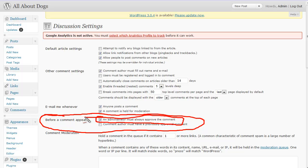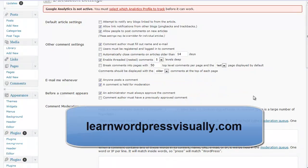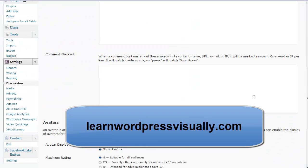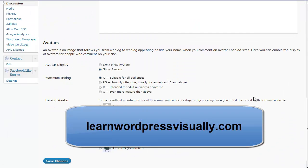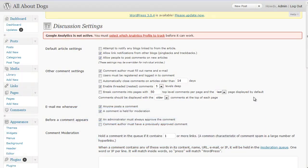Now this is just a mini chapter from the course. The rest of the chapter actually covers the rest of the comment settings, as well as everything else that goes into WordPress. Hopefully you can pick up the course — it's fully guaranteed. You can find us at learnwordpressvisually.com.